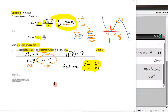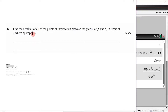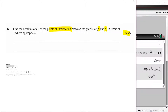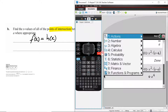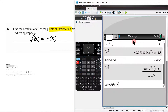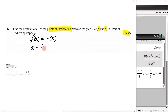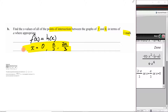Part b says: find the x values of all points of intersection between f and h in terms of a — worth one mark. We immediately know how to answer this: set f(x) equal to h(x) and find the x values. On the CAS: menu, algebra, solve, when f(x) = h(x) for x. We get three values: x = 0, x = a/3, and x = 2a/3.